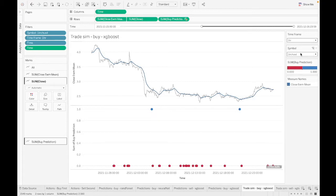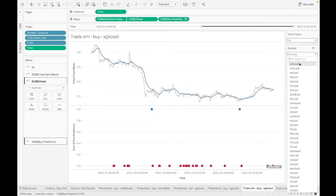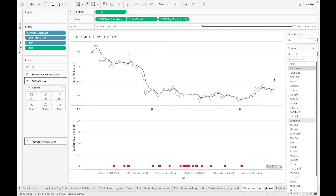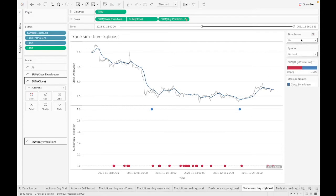We have all these predictions for all these different symbols. The two timeframes I'm concerned with are one hour intervals and 30 minute intervals. I still have a lot of data to go through and label for the one hour and 30 minute intervals.